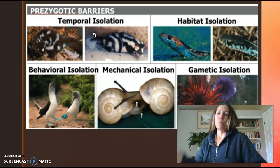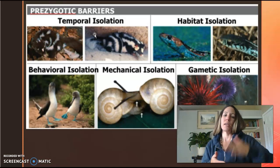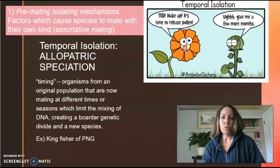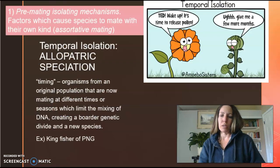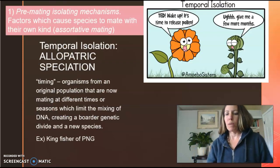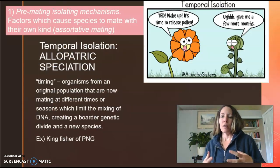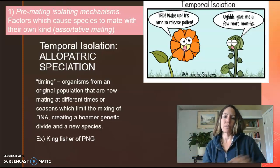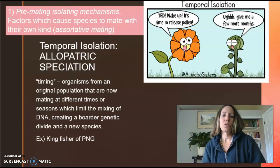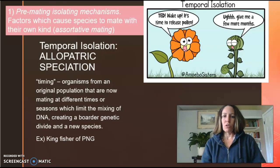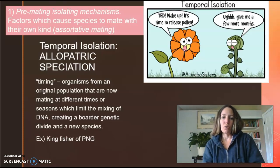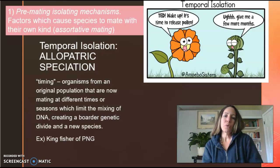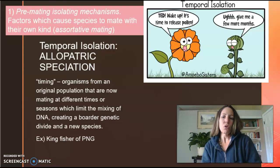The two types are pre-mating and post-mating. The first one to talk about is pre-mating — these are mechanisms that can happen before you actually mate that isolate the species. The first one is known as temporal isolation, also referred to as allopatric speciation. Temporal is timing.